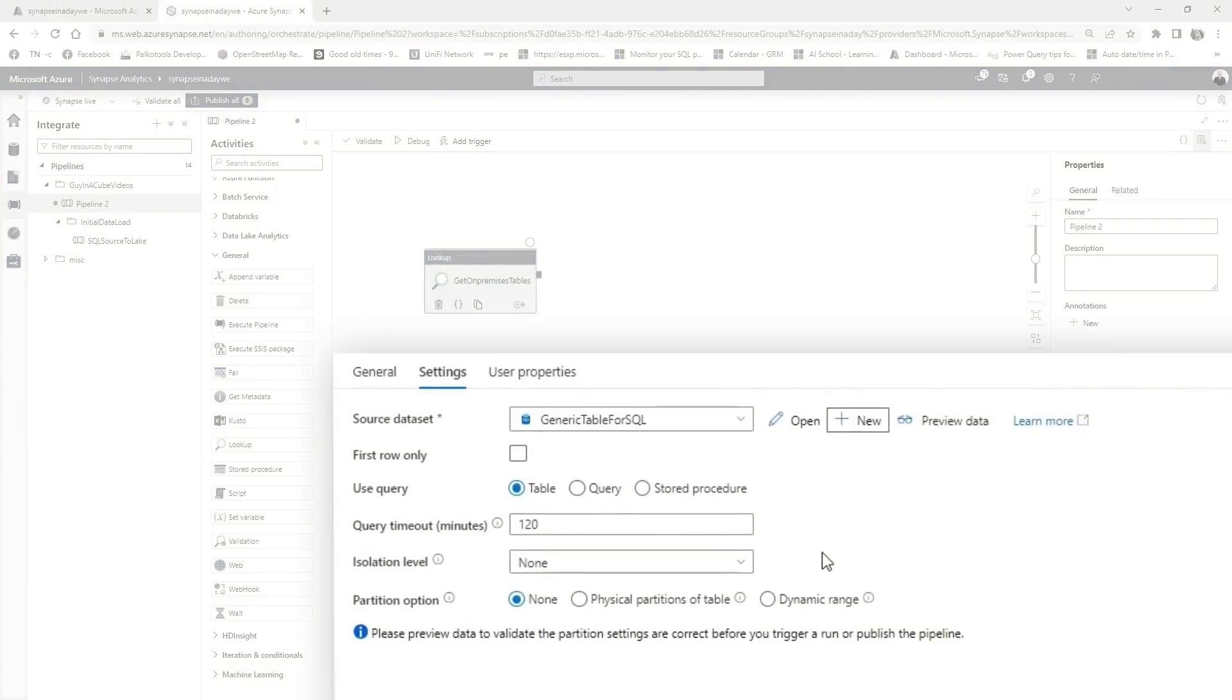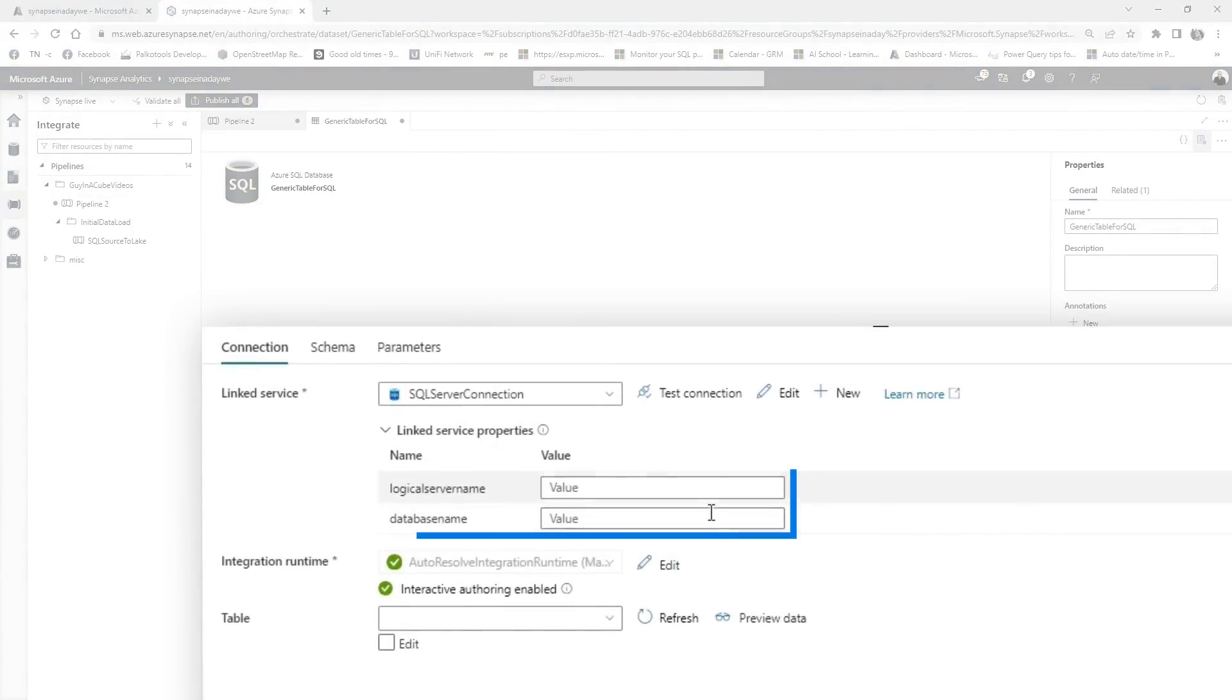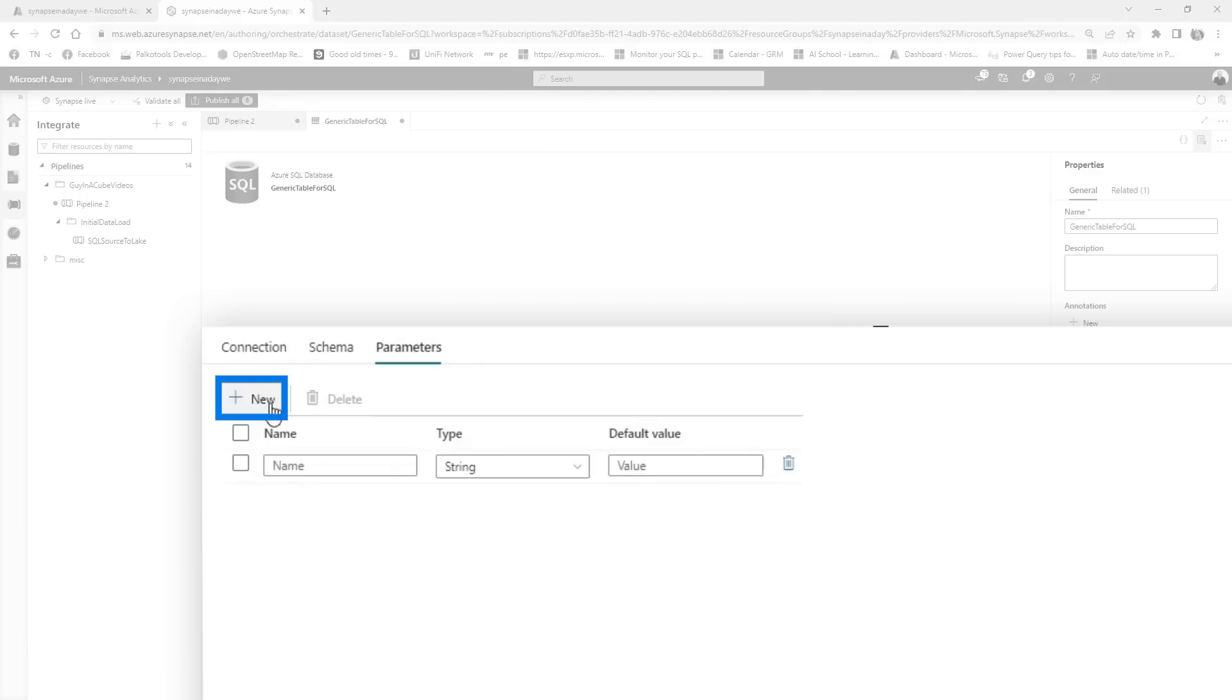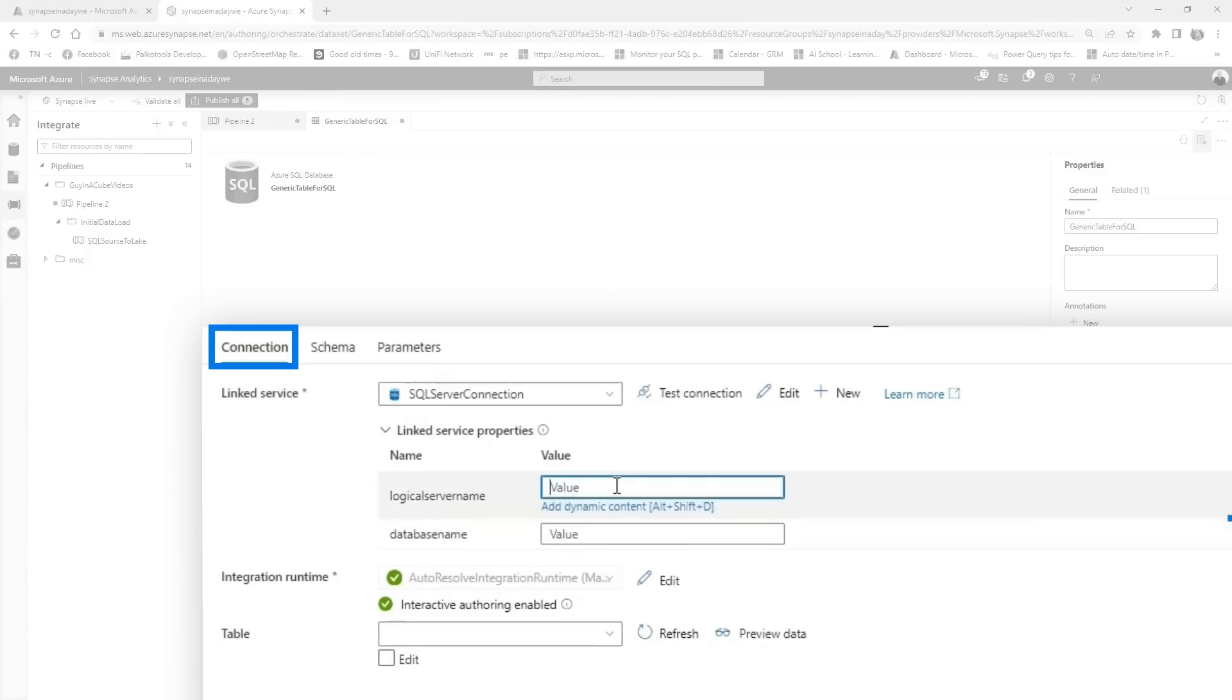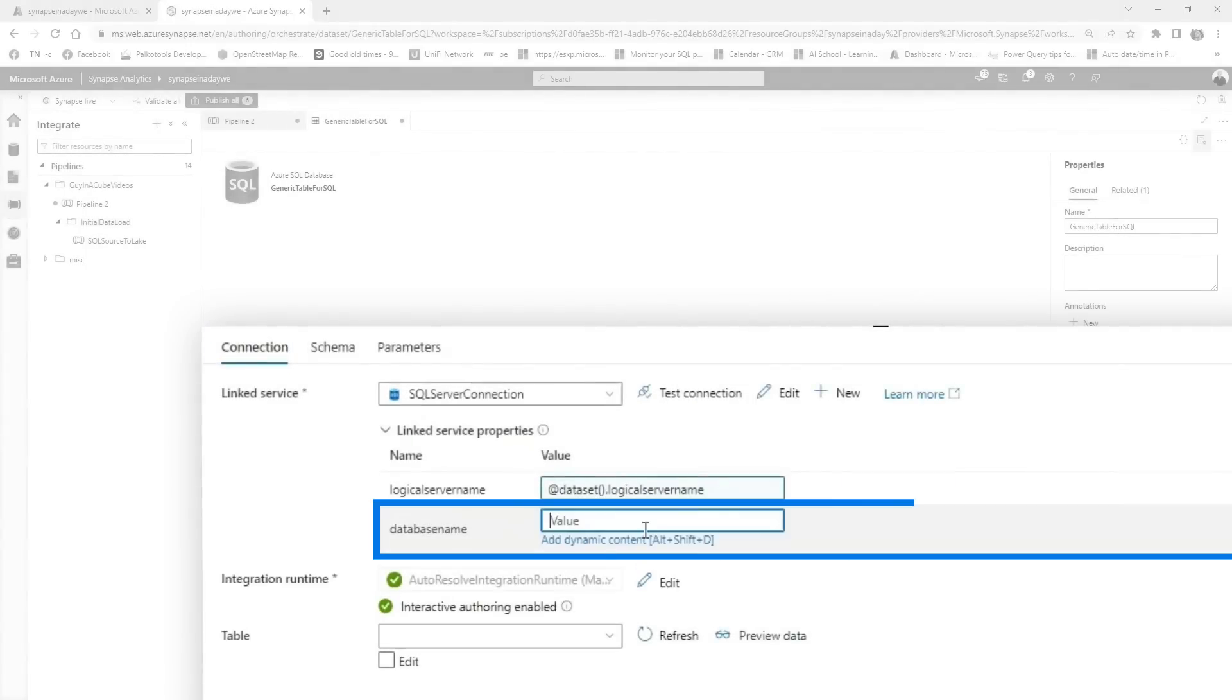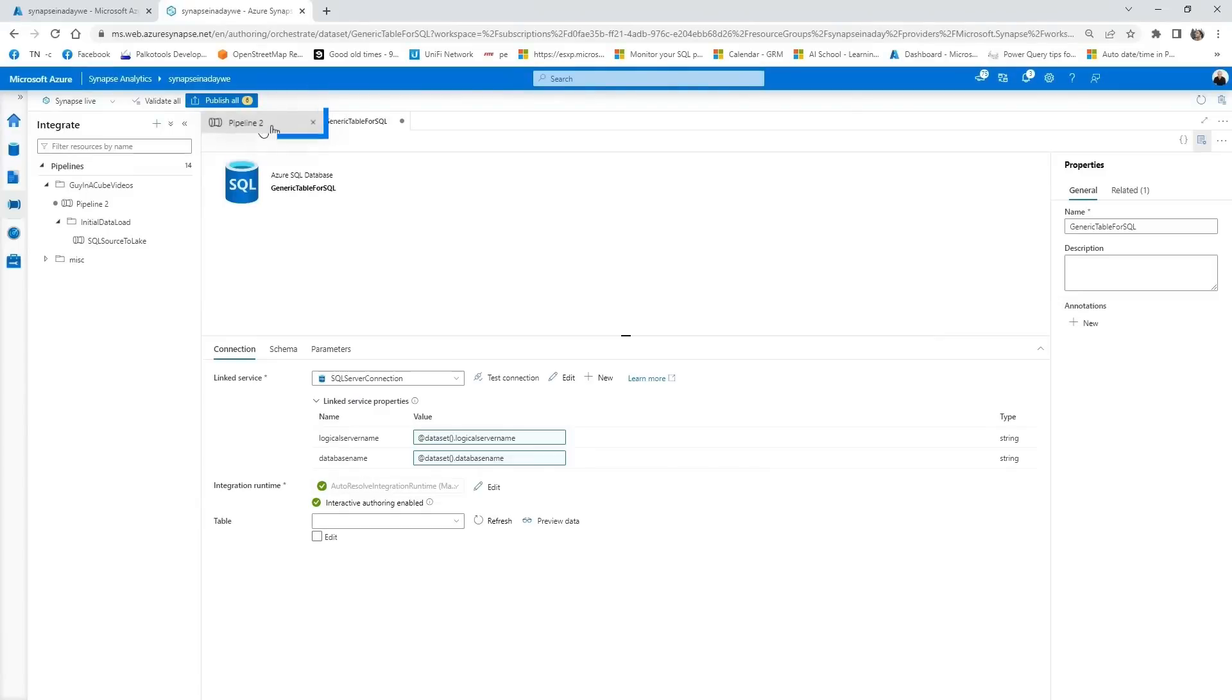And now you can see how we basically created that first data set. That was the linked service and the data set. So a linked service is always linked to a data set. We need to open up that data set again, because now you will see it will ask for two values here, which have not been filled in yet. We need to do another parameter, but this time not on the linked service level, but on the data set level. So we head over to parameters. We do two new ones. Same thing, logical server name, database name. We go back to the connection part, click on it, add dynamic content, logical server name, and a database name.